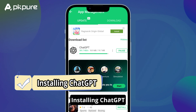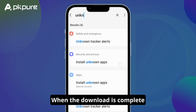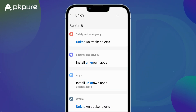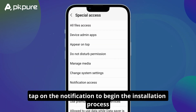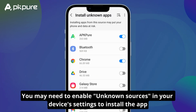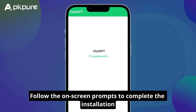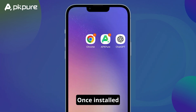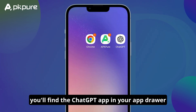Installing ChatGPT. When the download is complete, tap on the notification to begin the installation process. You may need to enable unknown sources in your device's settings to install the app. Follow the on-screen prompts to complete the installation. Once installed, you'll find the ChatGPT app in your app drawer.